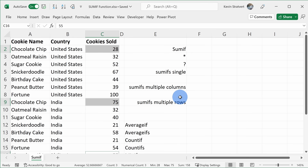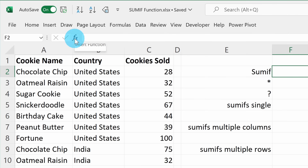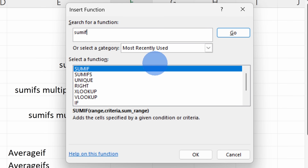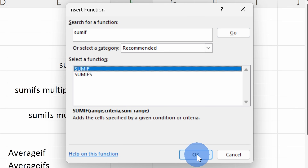Now I could do that manually, but that takes a bit of time, and instead I can rely on Excel by using the SUMIF function. Let's click up here into this cell, and up on the top bar let's click on Insert Function. This opens up the Insert Function Helper, and we're going to use a function called SUMIF. Type in SUMIF and then click on Go. Let's click on the first result here, and then click on OK.